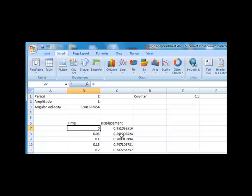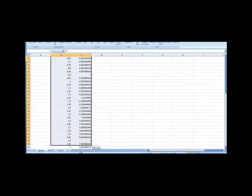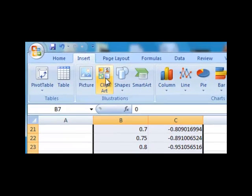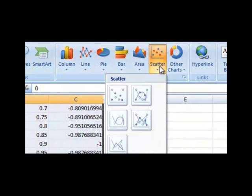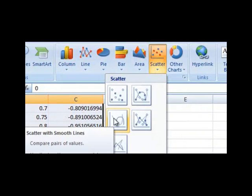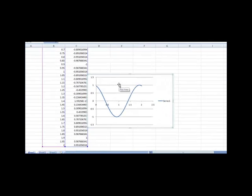Now we are ready to plot our function and see oscillatory motion in action. To create a graph, highlight the values in the Time and Displacement columns by clicking and dragging your mouse over them. At the top of the page, click on Insert and then choose XY Scatter, then choose Smooth Lined Scatter. And there you have it — a graph of a cosine function is created for you.